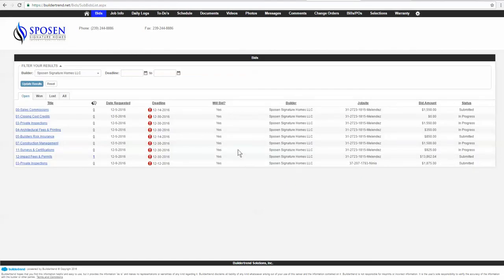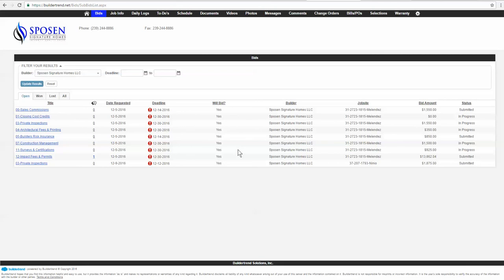And that is basically how you submit a bid. The next video that we're going to do in this series is how to accept a PO. Once your bid gets submitted to us, we review the bids. And like I said, we accept the more competitive of the bids. We do look at quality of work, obviously, as well as price. So we review those two things. Once we accept it, it gets accepted, and then it will get turned into a purchase order. The purchase orders are going to have to be accepted by you. And I'm going to show you in our next video how to do that.